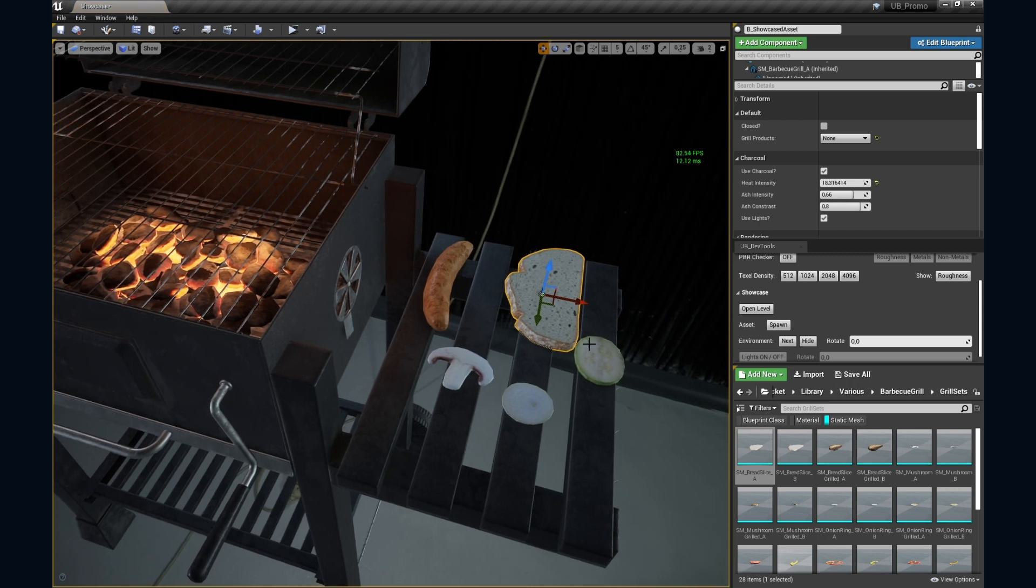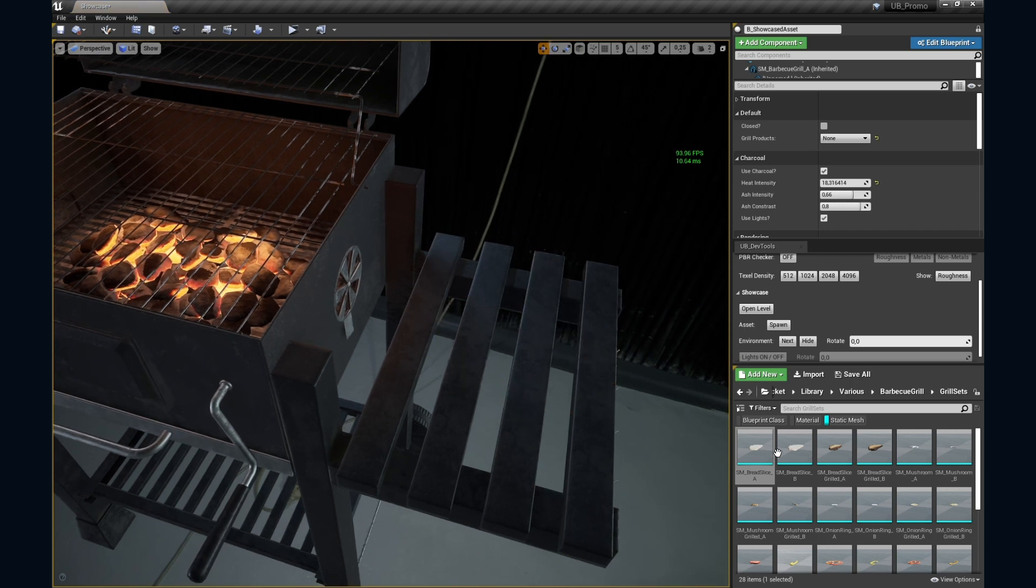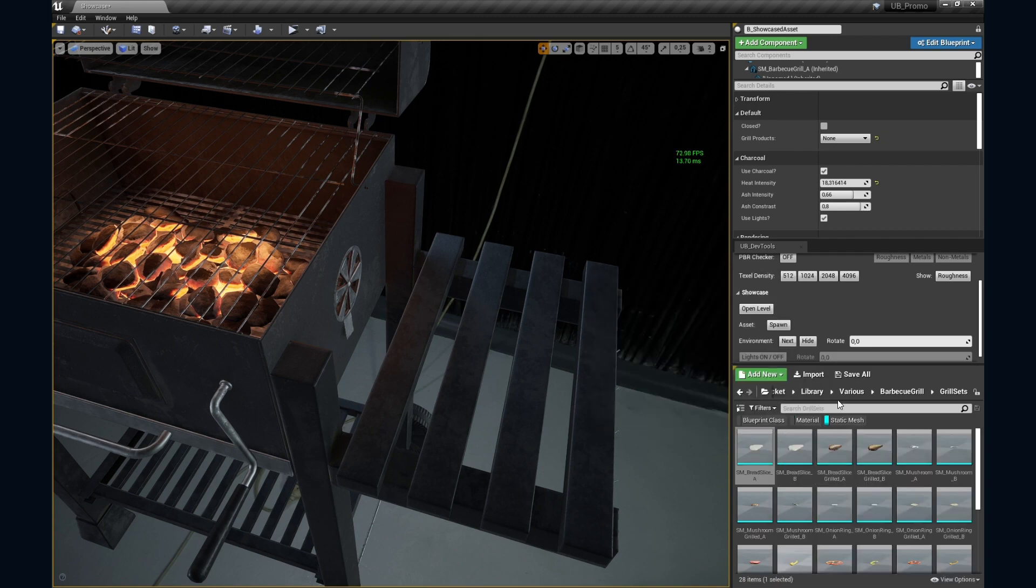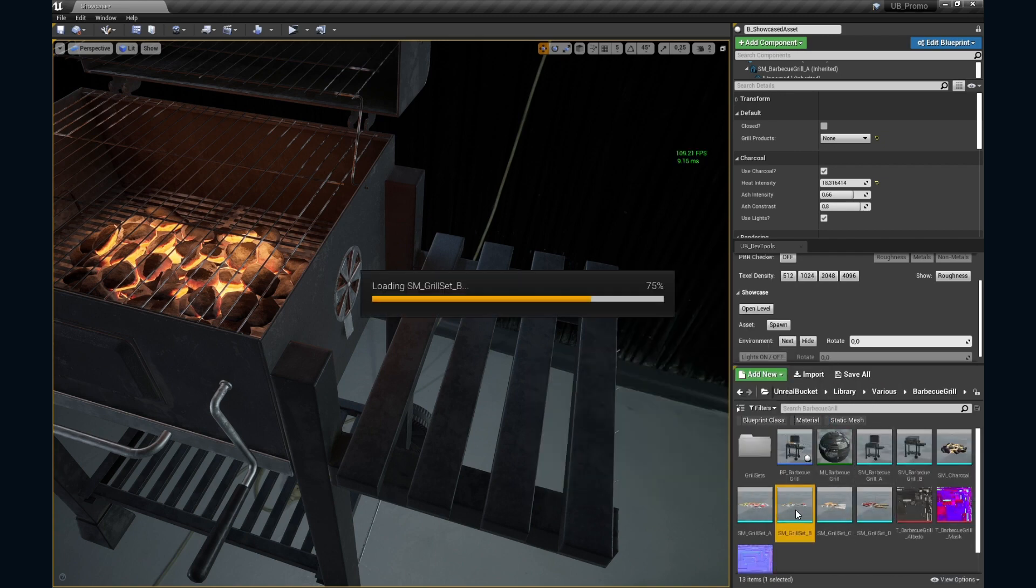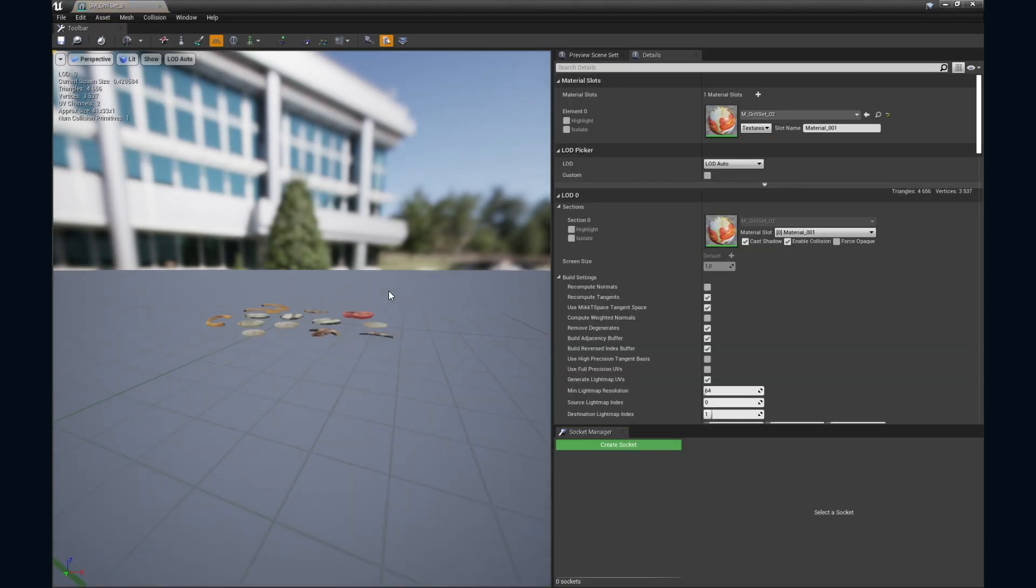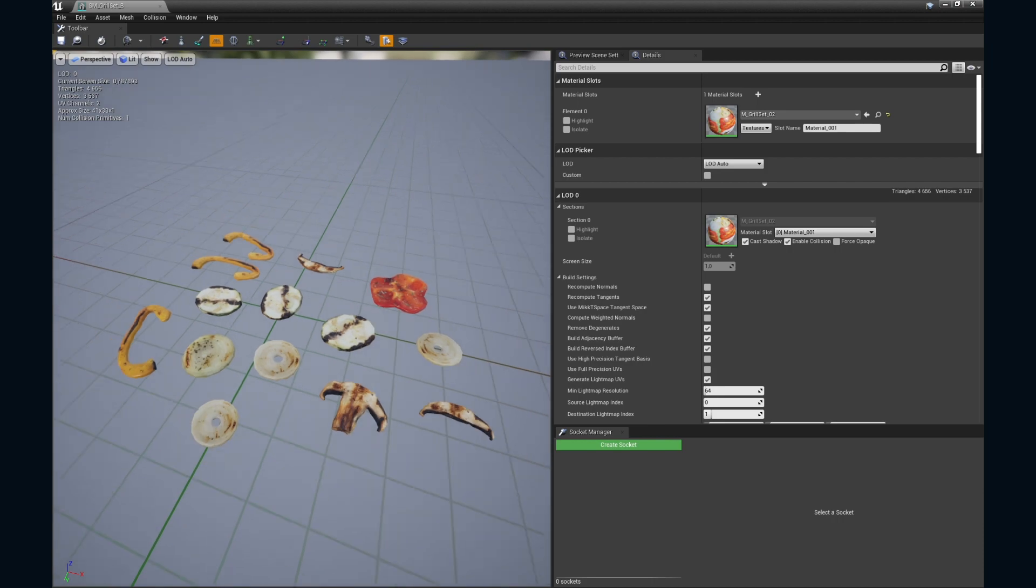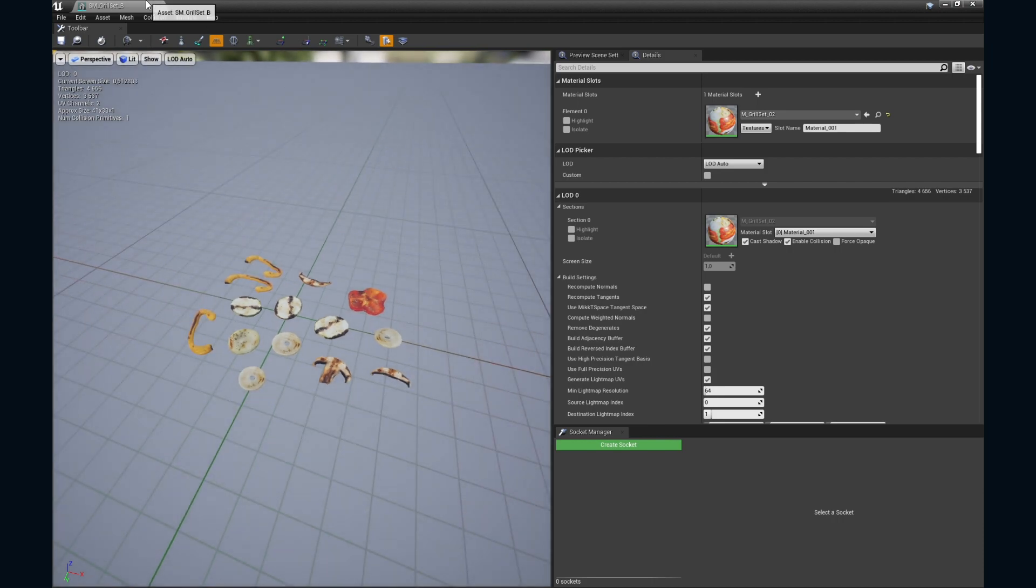Okay, but we're not gonna place every single slice here, right? We're smart. We'll use combined meshes with proper pivot point and add a single static mesh component that's perfectly positioned for the grill.